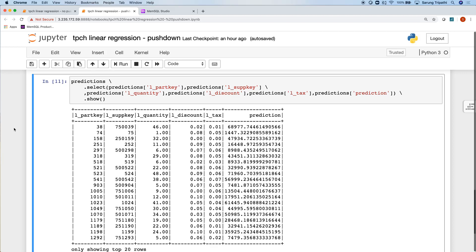In summary, the MemSQL Spark Connector gives users a way to quickly and efficiently get data from MemSQL to build and test predictive models.